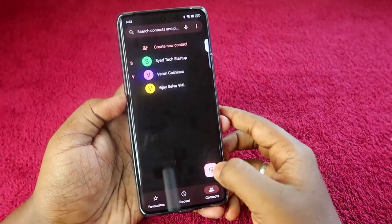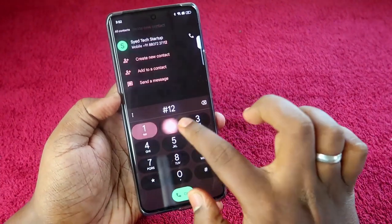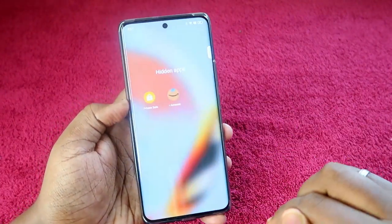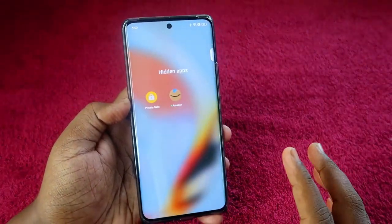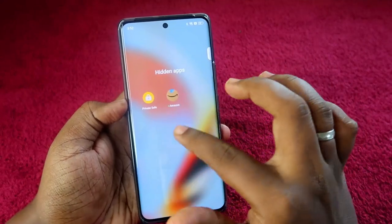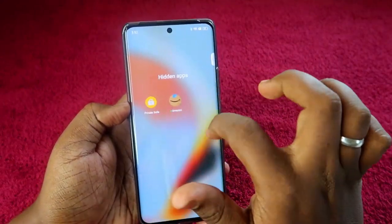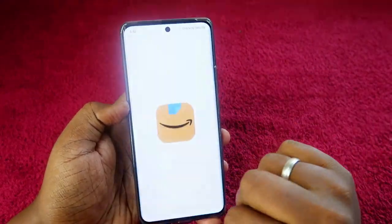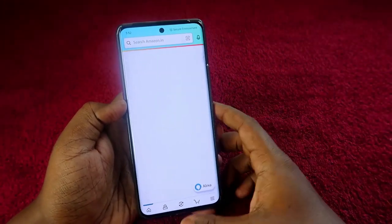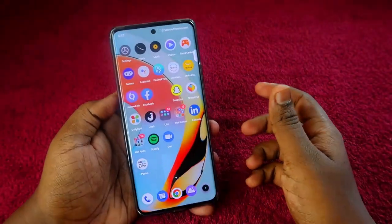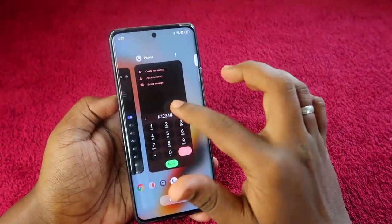To access hidden apps, go to the home page, click the Phone icon, and open the Dialer. Enter your access code — for me that's #1234#. Once entered, you will see the hidden apps, and the Amazon app appears here. You can open and use it directly from there.